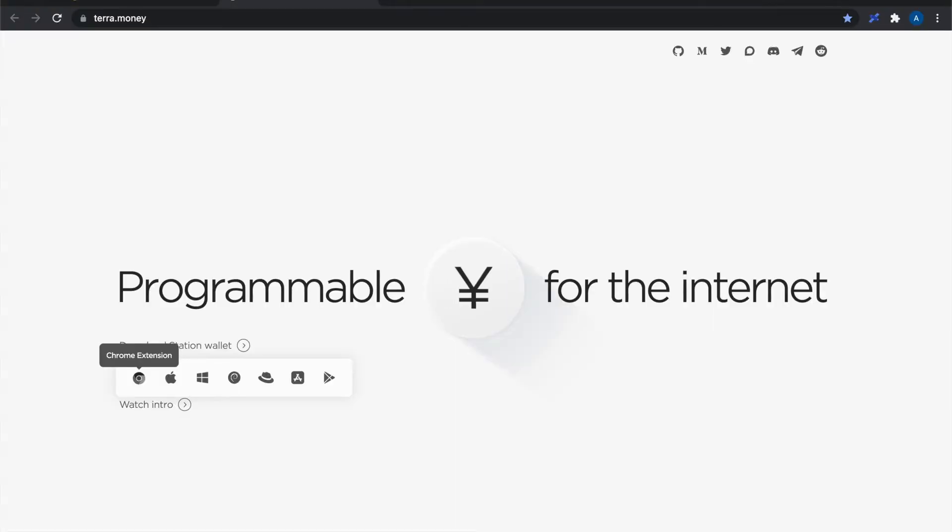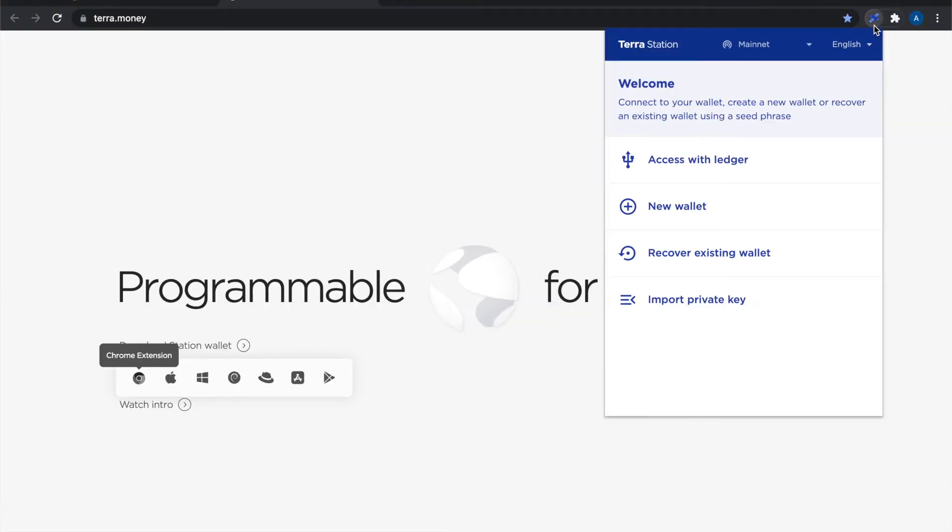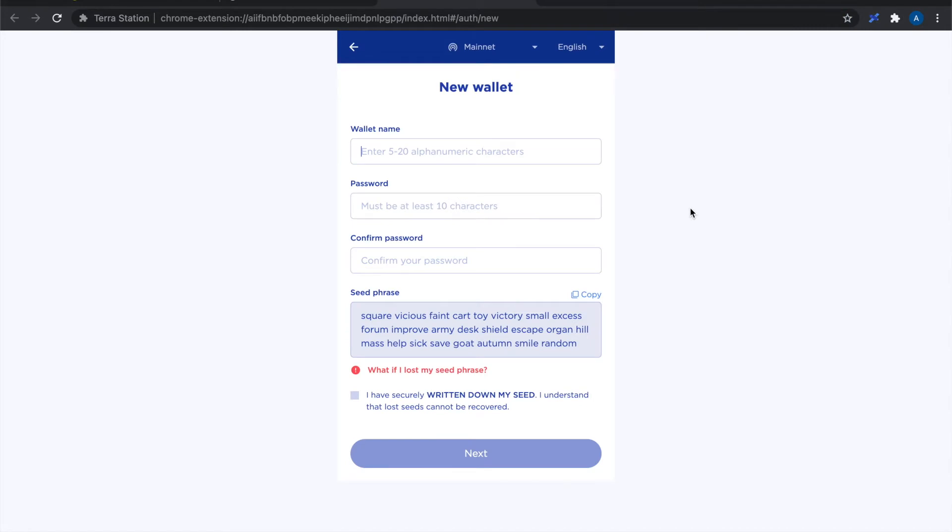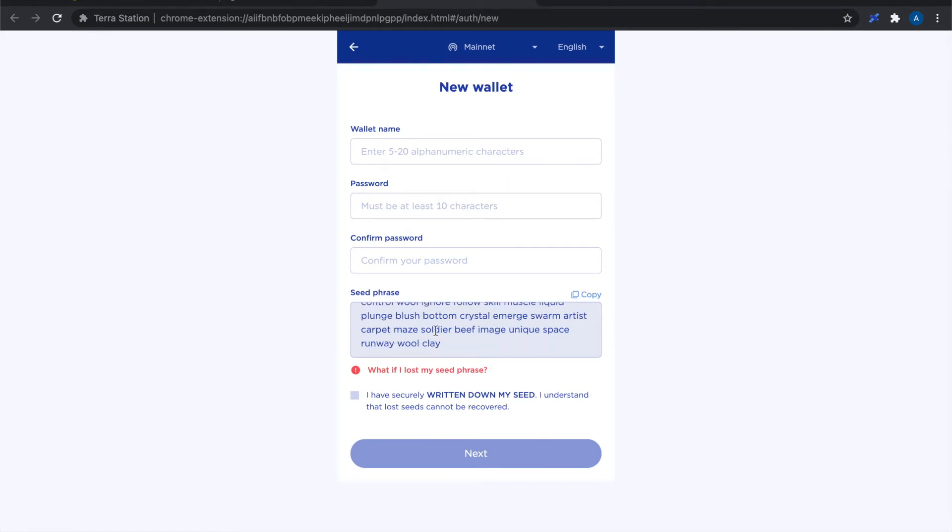First off I'm going to download the Chrome extension and just add this to my browser. So I've now got the Chrome extension pinned and I need to create a new wallet. So I'm going to choose this option and it's given me this massive seed phrase and this is really important part in DeFi.